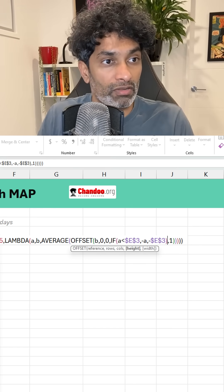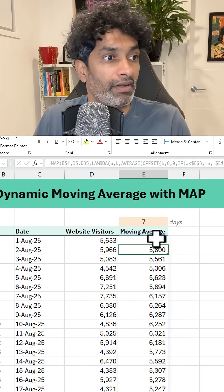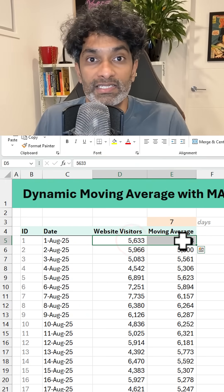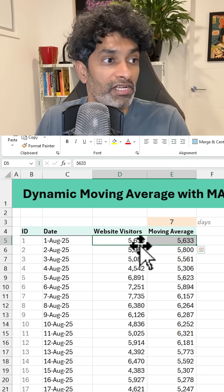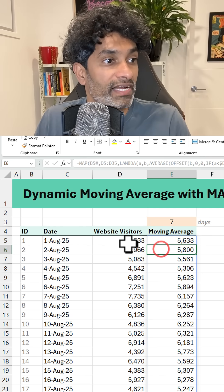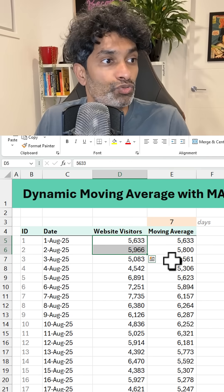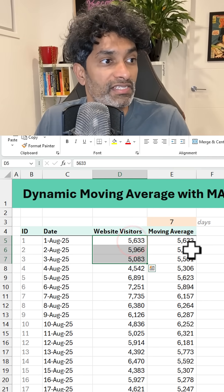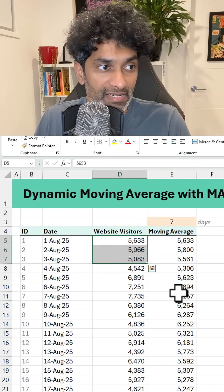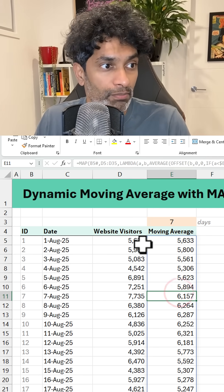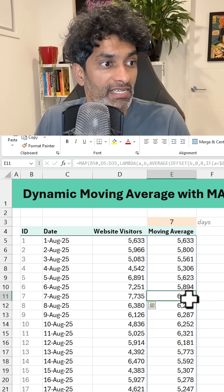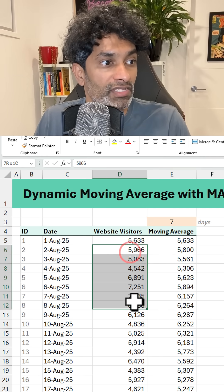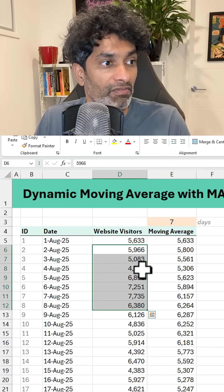Then we are going to close all the brackets. Now we are going to get this. In this way, the first cell will have the same value as the moving average. The second cell will have the average of these two. The third will have the average of these three, and that continues until it hits 7. At that point, it's going to be the average of the seven cells.